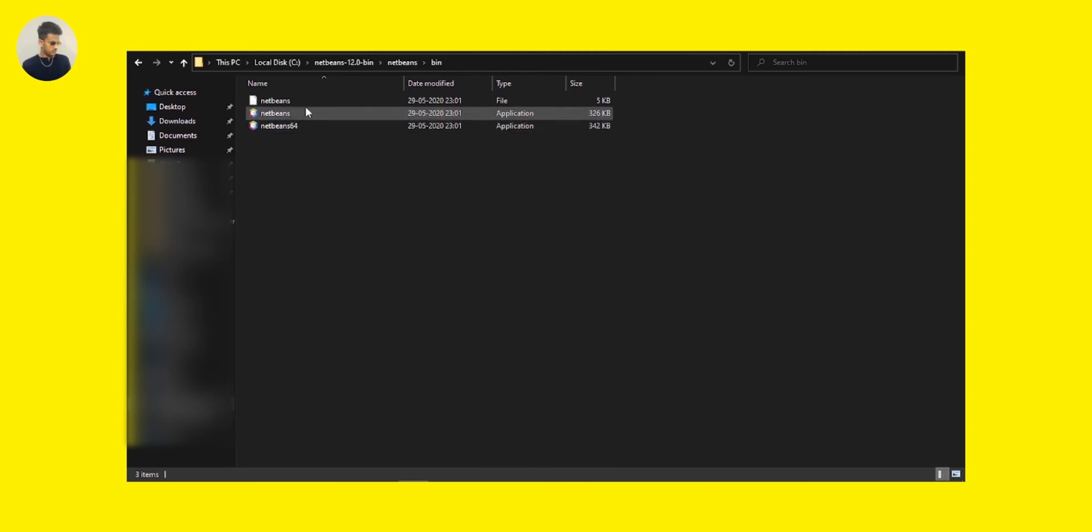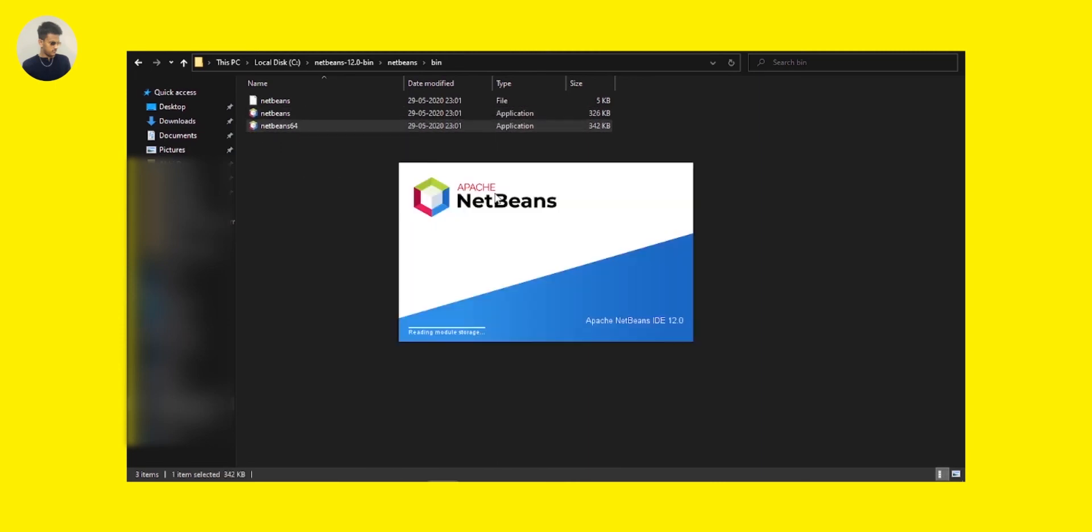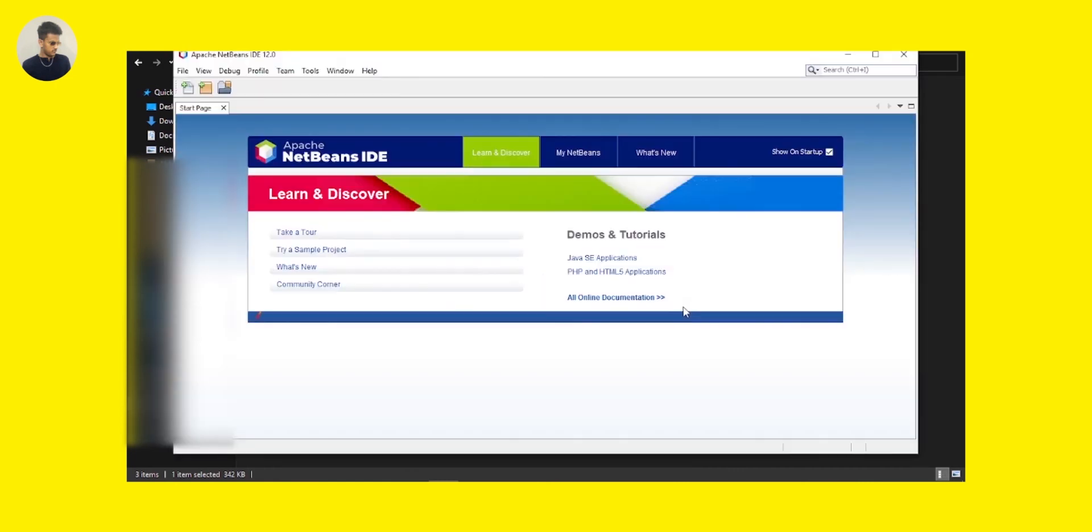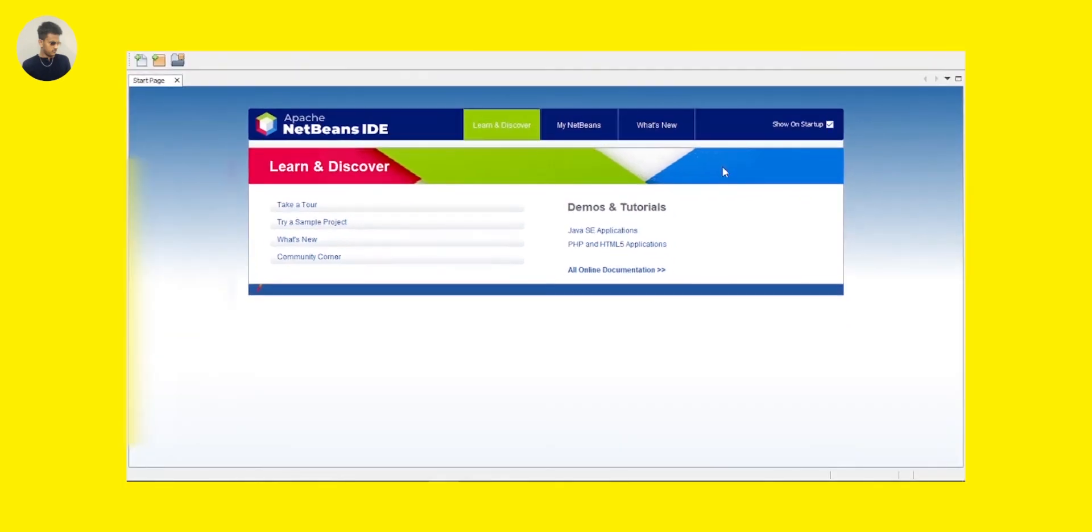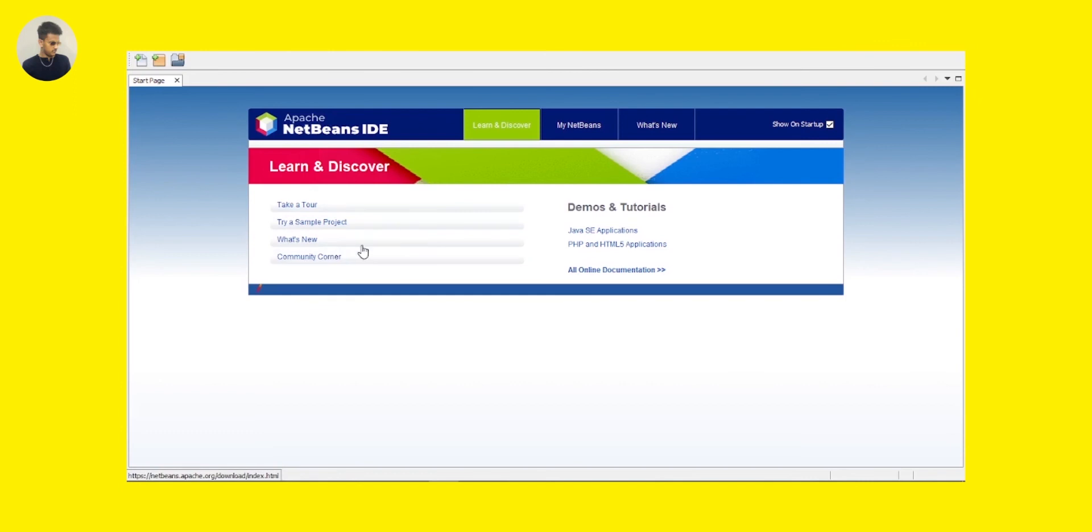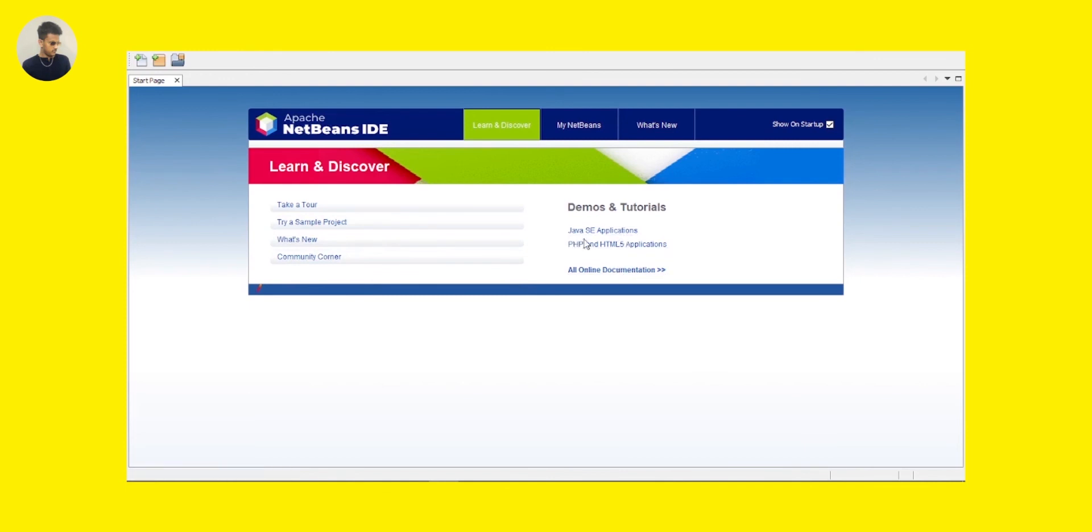It's loading and it's loading some modules. Yeah, that's it. You can see this is the home page. Let me maximize it and you can see this is the start page. You can start a sample project here and what's new in this version. You can develop Java applications, HTML5, and PHP applications also.